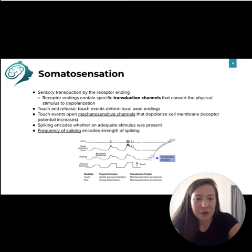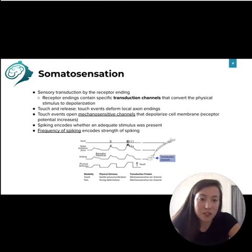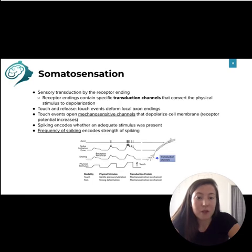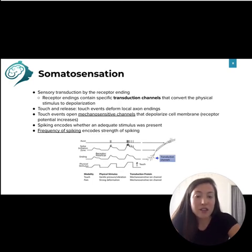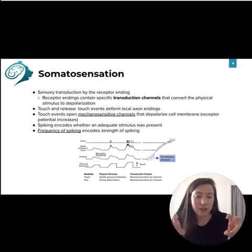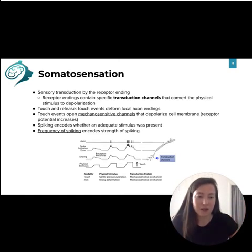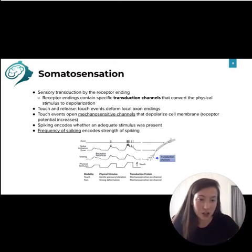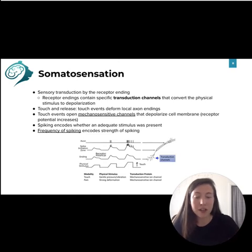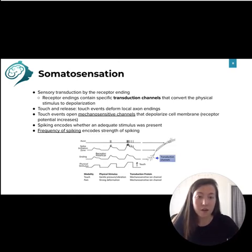A quick review of sensory transduction in these receptors: it begins at the receptor ending. Whether this is a mechano-, thermo-, or nociceptor, the receptor receives some kind of stimulation — this is called a touch event. It causes depolarization, and the frequency of the spikes encodes for the strength of the stimulus.